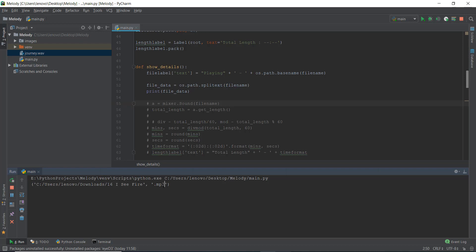And you can see in the console, it says the directory where the file is there, and it says in the second element, if you can imagine this is kind of a list, so file underscore data is kind of a list. And the second element of this list is dot mp3, and the first element is the path.